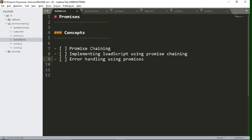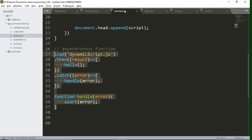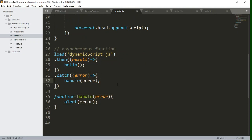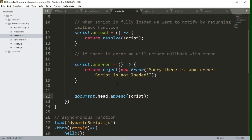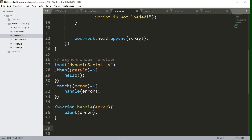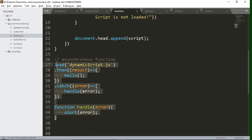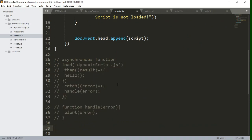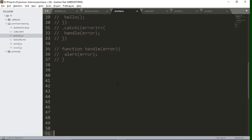Let's go to the promise.js file. This file we created in the previous video where we were dynamically loading a script — if you haven't watched it, please do watch it. Let's comment out the calling function. Now we will create one more promise to understand what exactly promise chaining is.